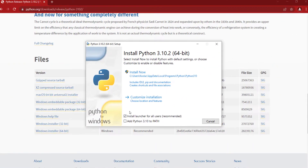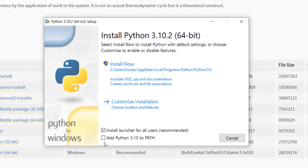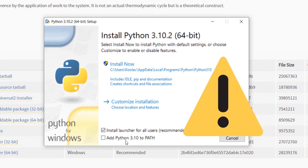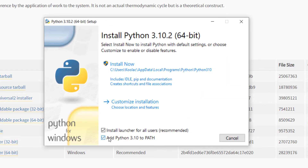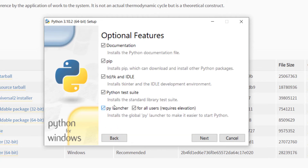In this step, first of all you should check 'Add Python 3.10 to PATH,' which is a very very important step. You should check this and then click on 'Customize Installation' because you want to customize the installation process.